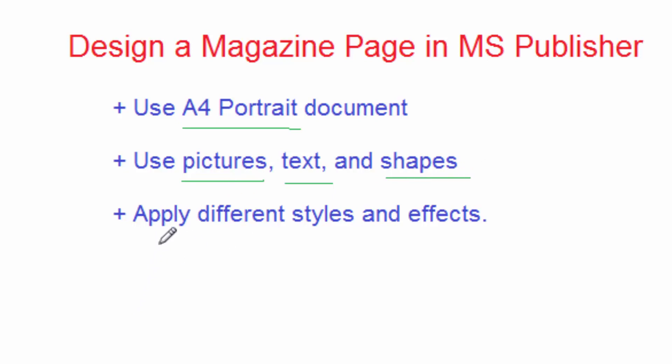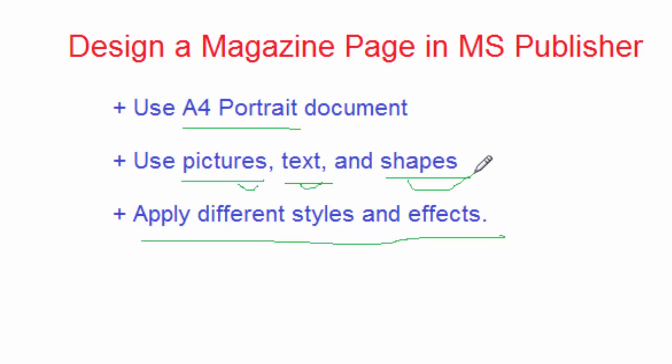I will also use pictures, text, and shapes, and as well apply different styles and effects to the pictures, text, and shapes to bring an attractive page in MS Publisher. I will go ahead and start my project.